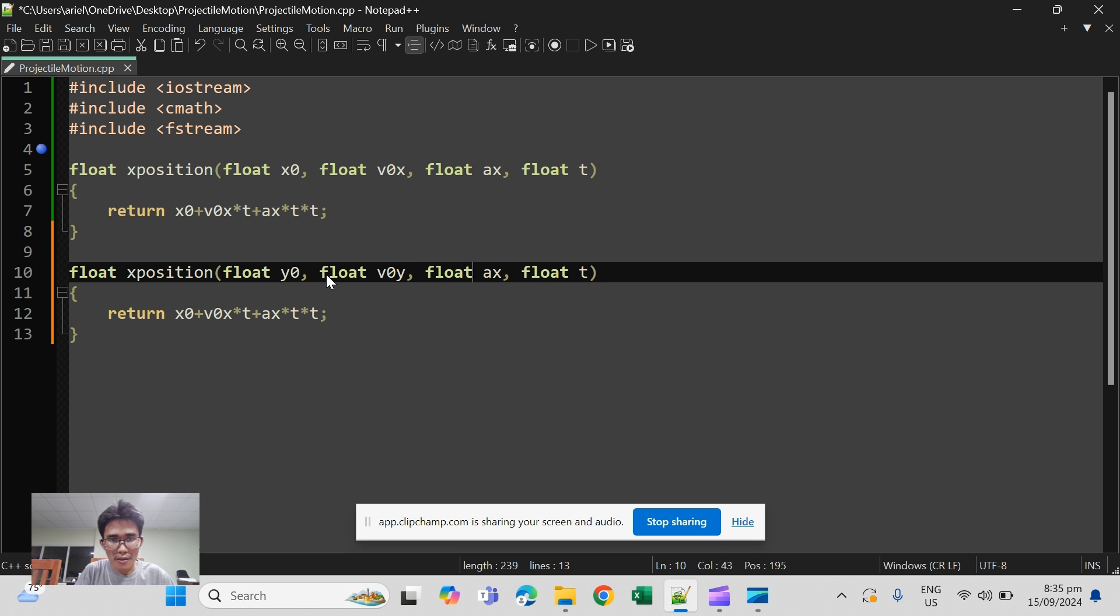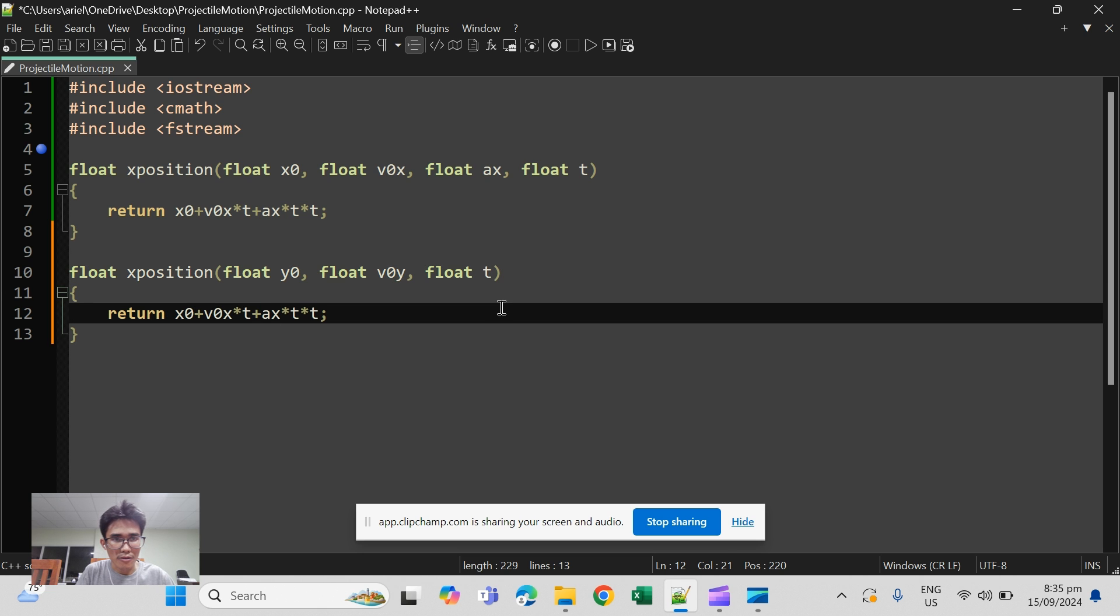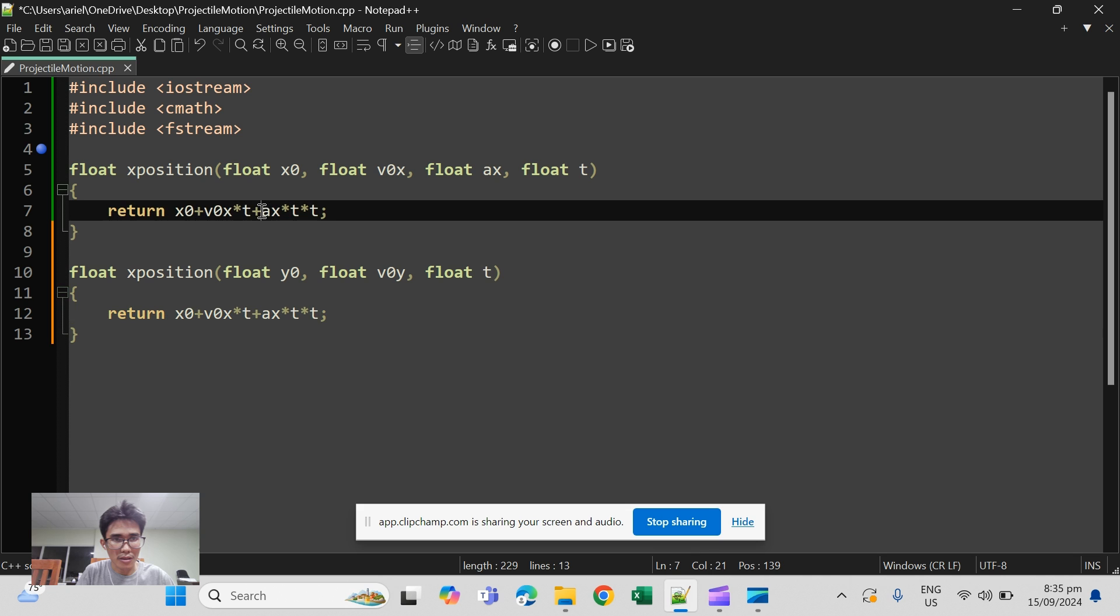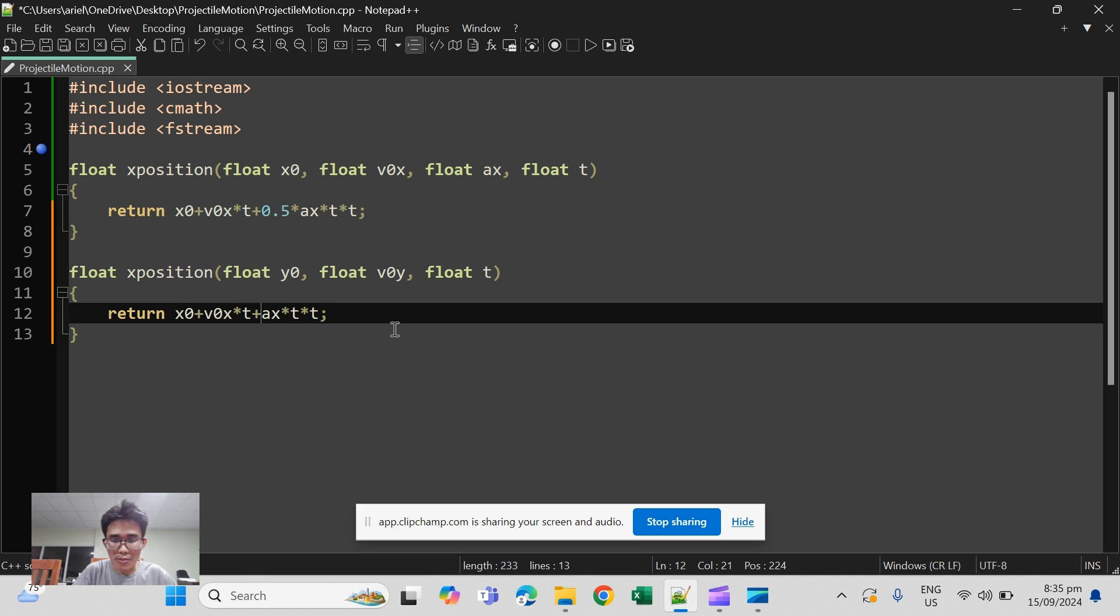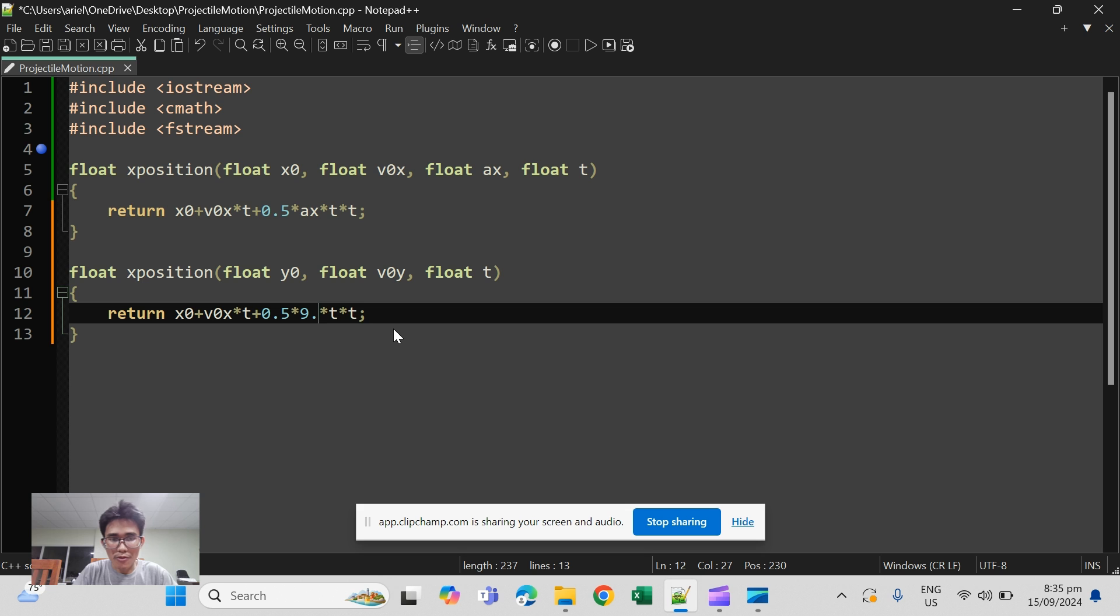And of course the acceleration for projectile motion is constant. You should have 0.5 times 9.8 which is negative.